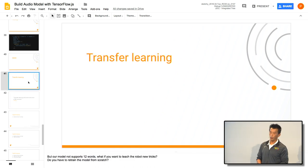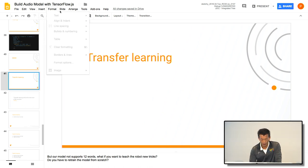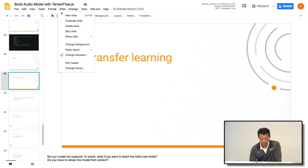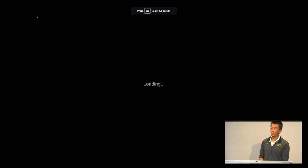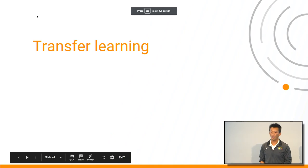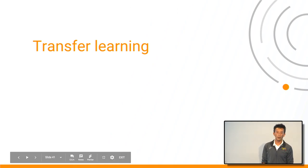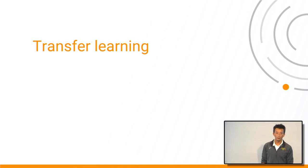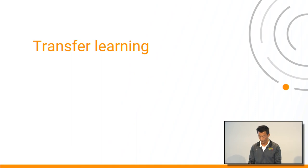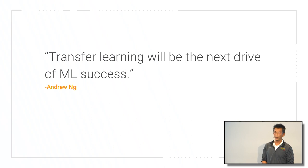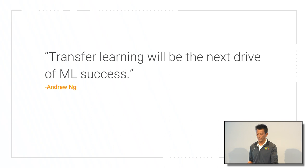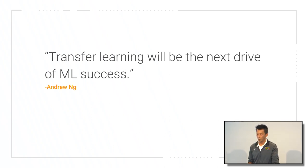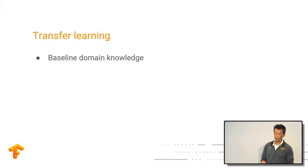So you will ask, why when I only have 10 different commands, what if I need more commands? What do I do, right? If I need to teach my robot a new trick, do I need to retrain the model? The answer is no. Actually, you could use something called transfer learning. So what is transfer learning? A professor from Stanford, Andrew Ng, he predicts that transfer learning will be the next drive for the machine learning success in the next decade.